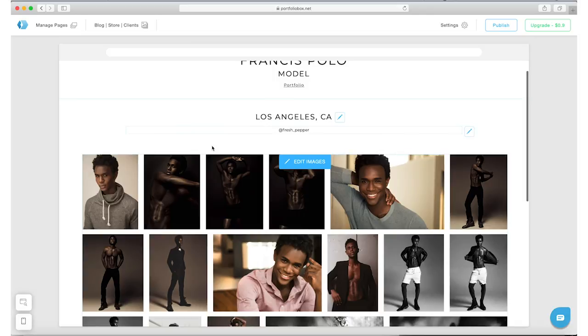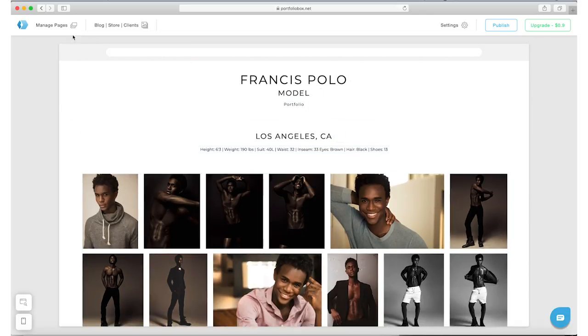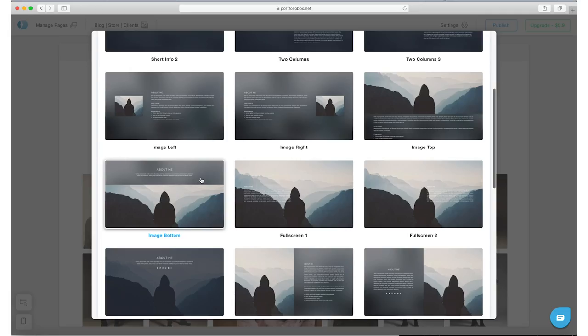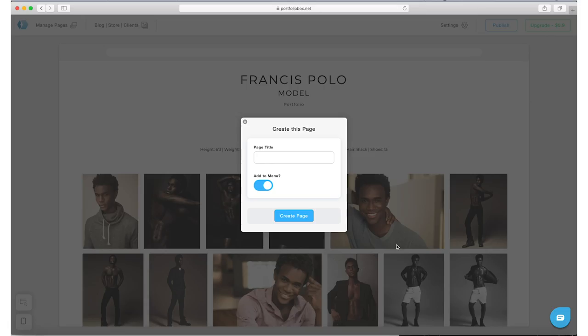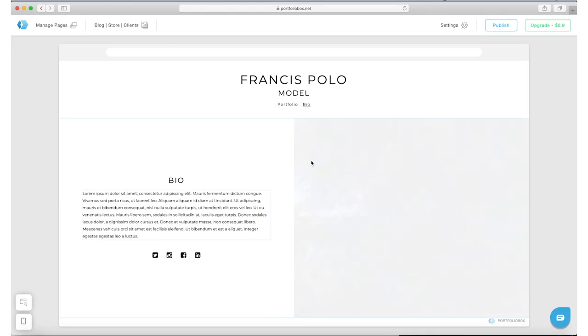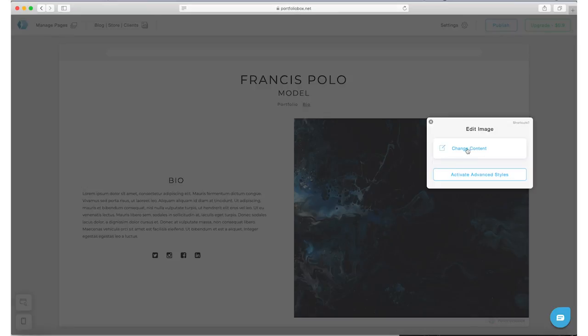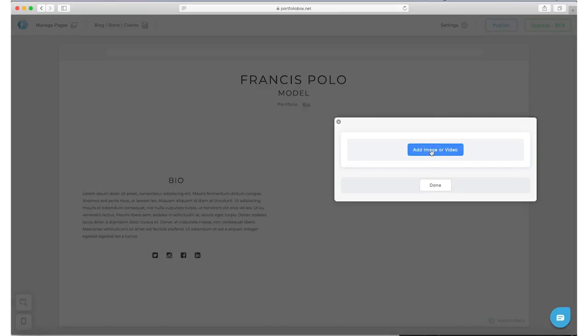For the bio, you can just go ahead and select one of these templates that you feel works best for you. I'm just gonna pick any random one here that looks good. Title it bio, create the page. And here you can change the image, so let's go ahead and select one of the images from the portfolio.